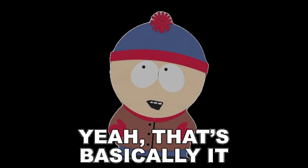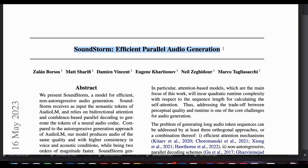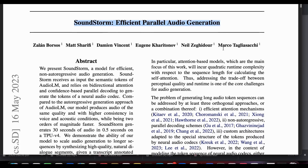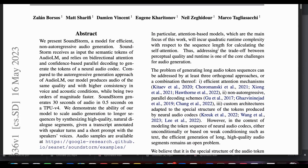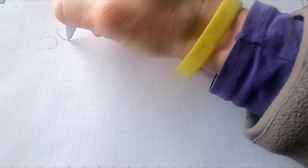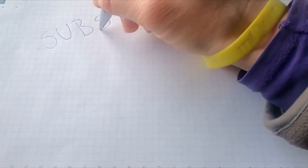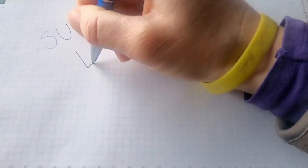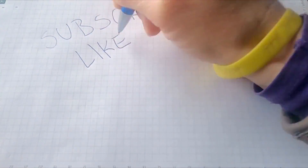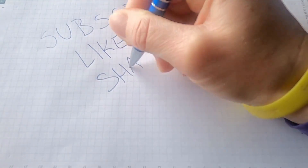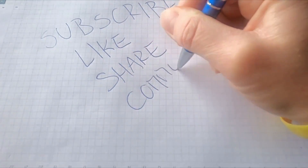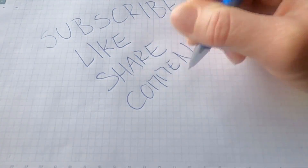That is correct. The previous audio was indeed made by Soundstorm. Soundstorm is an efficient and non-autoregressive audio generation model recently released by Google. In this video, we will dive deeper into the Soundstorm model. But before we do that, please like and subscribe if you haven't already. Also, let us know in the comments if we missed out on any other model.